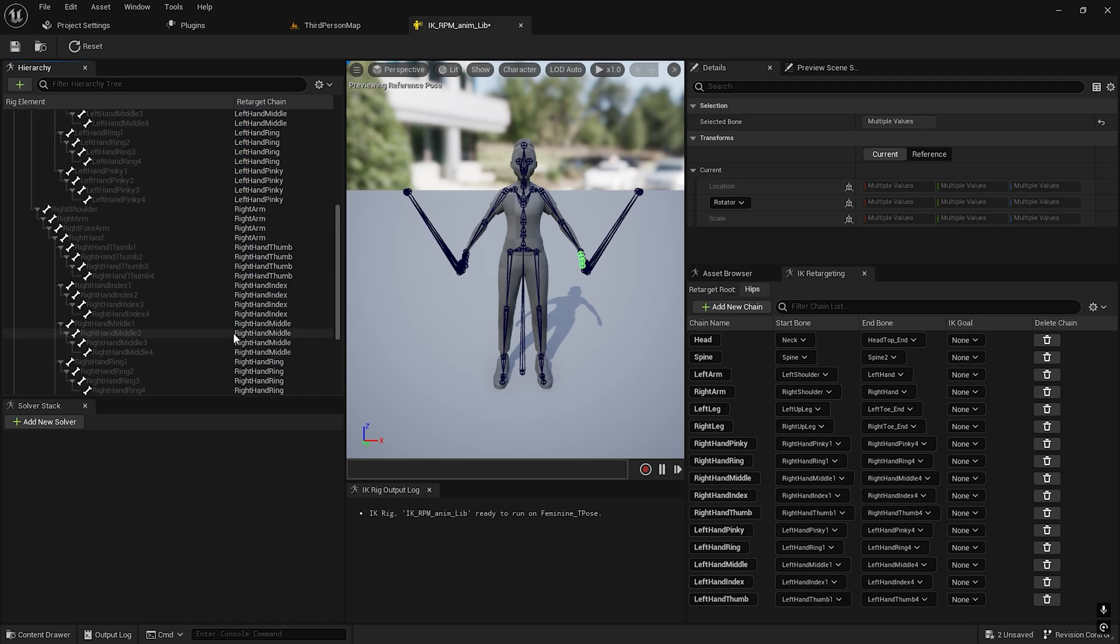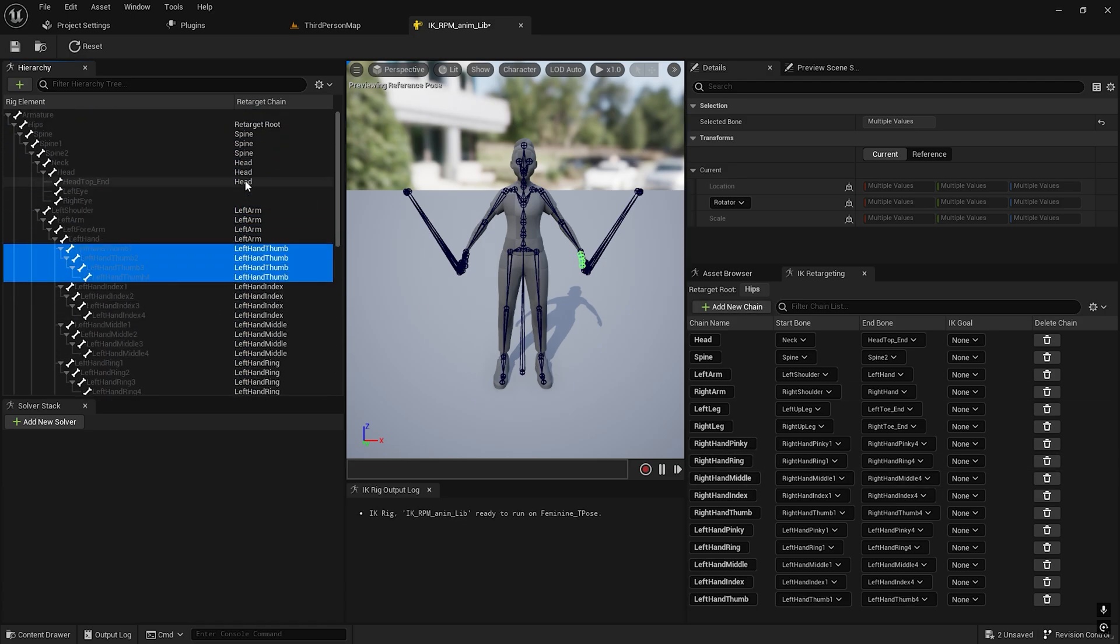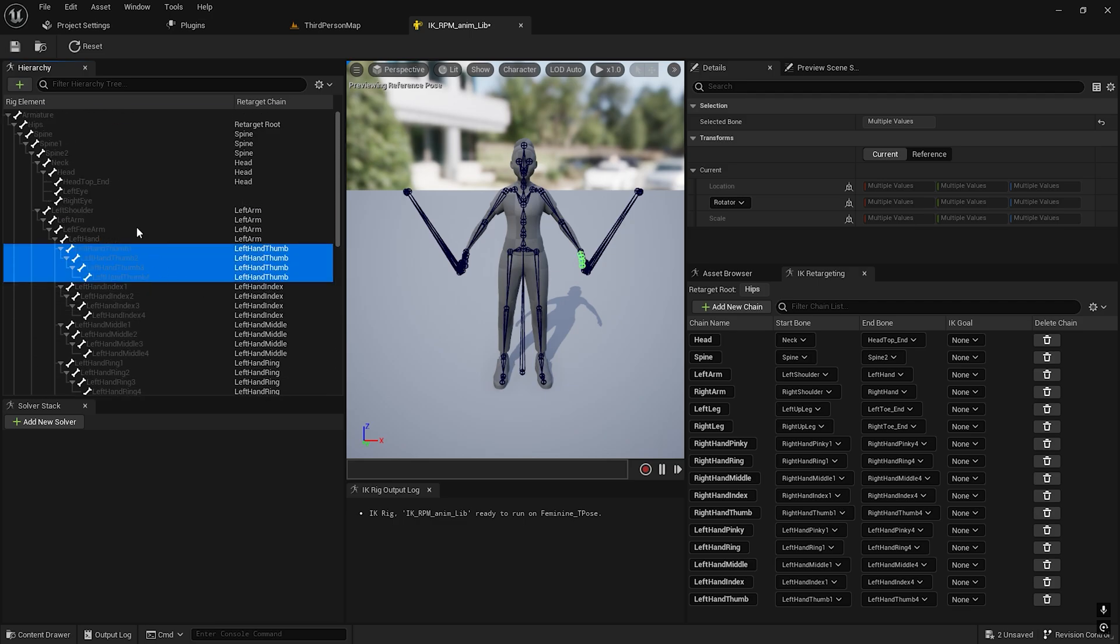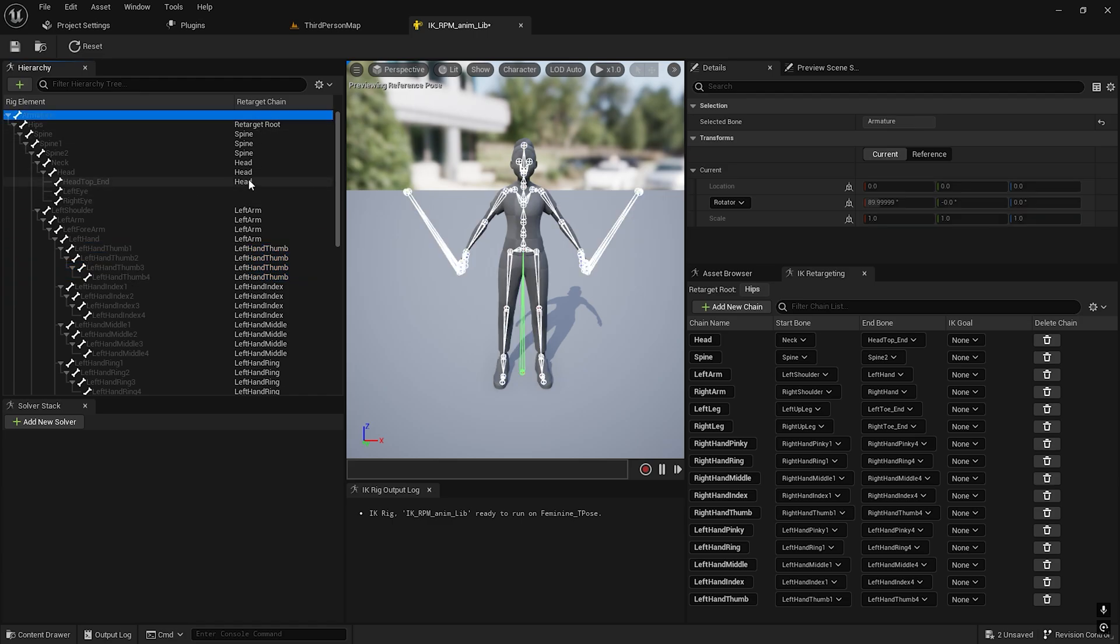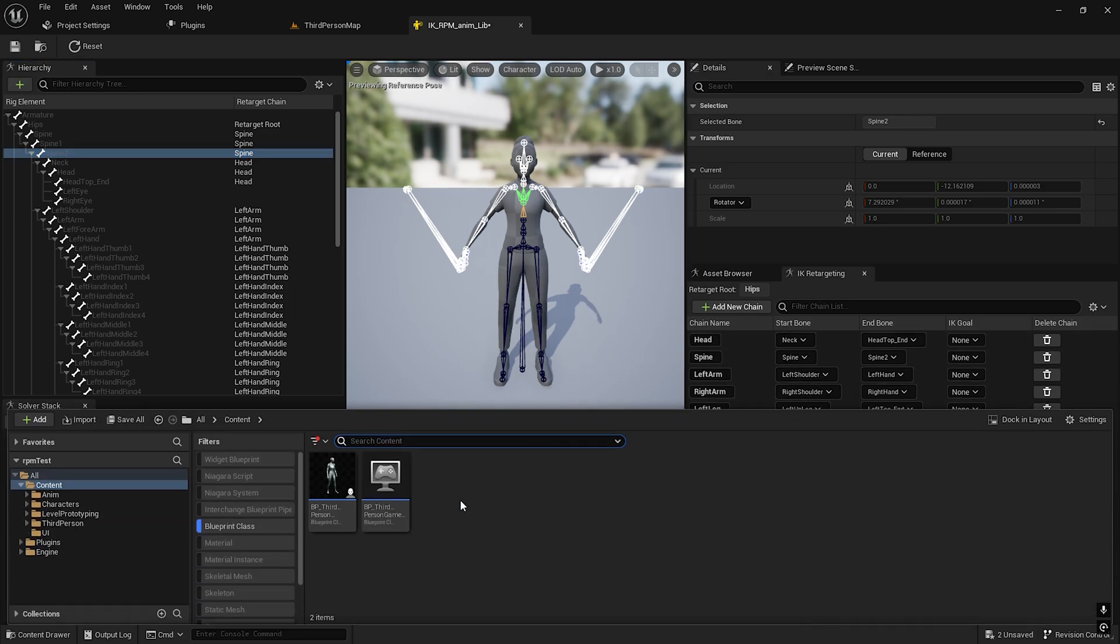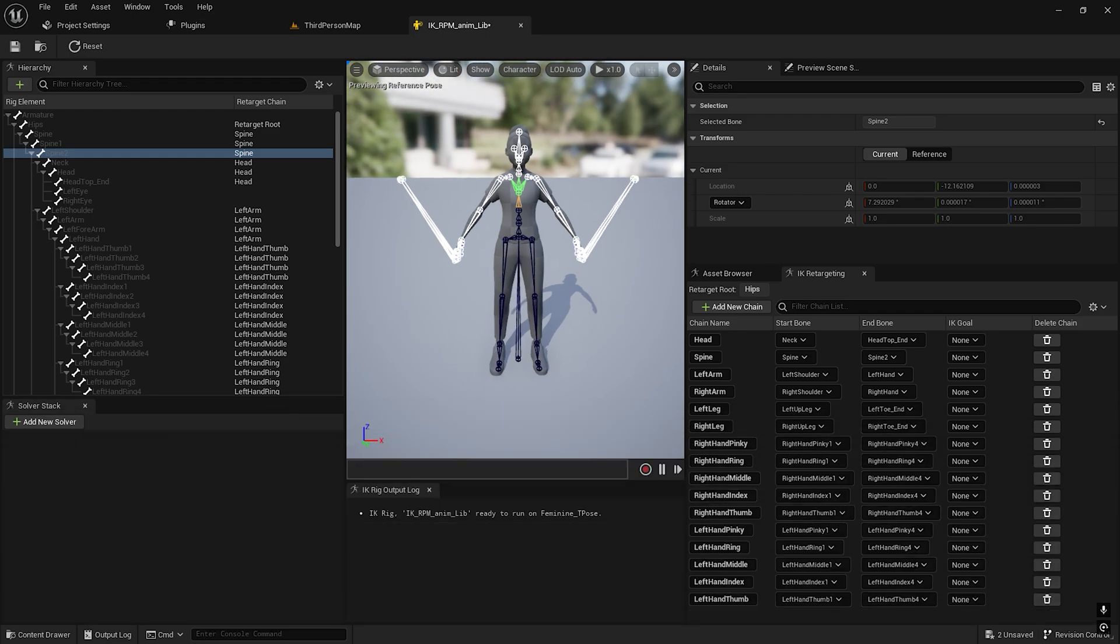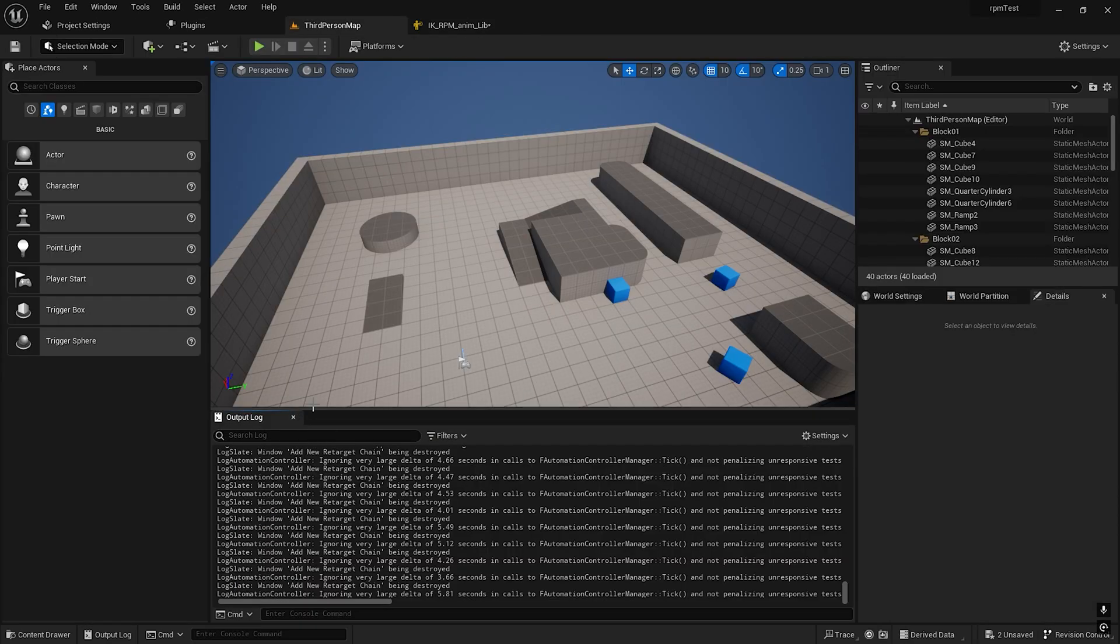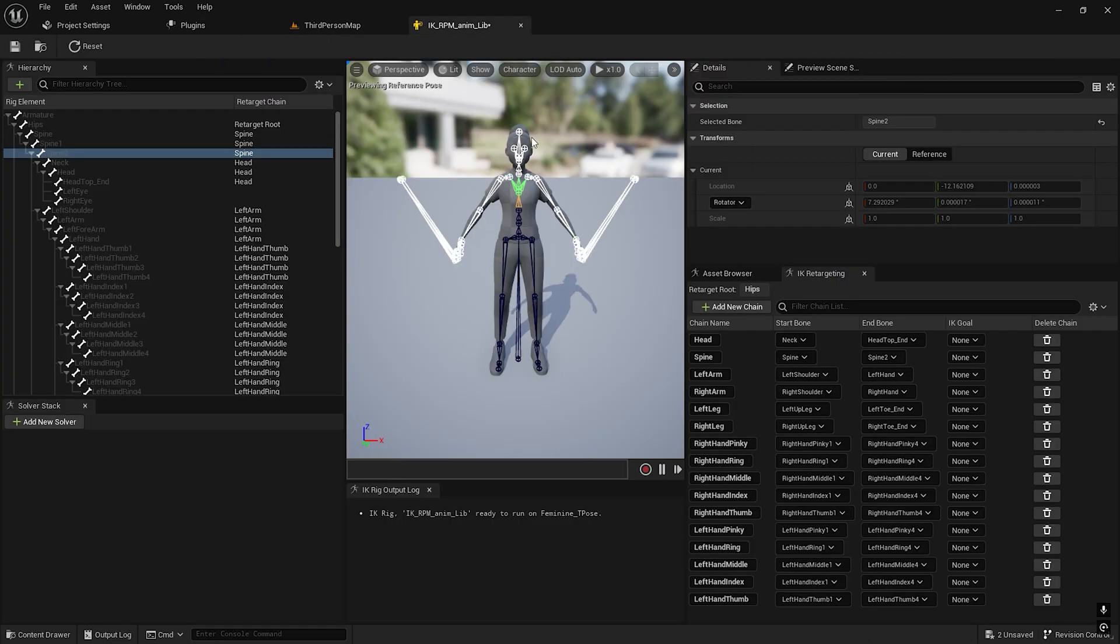We have created most of the chains. Only left hand and right eye are left. We're not doing any facial animation so we don't need these. I've created most of the chains and you can take a screenshot and copy this over.